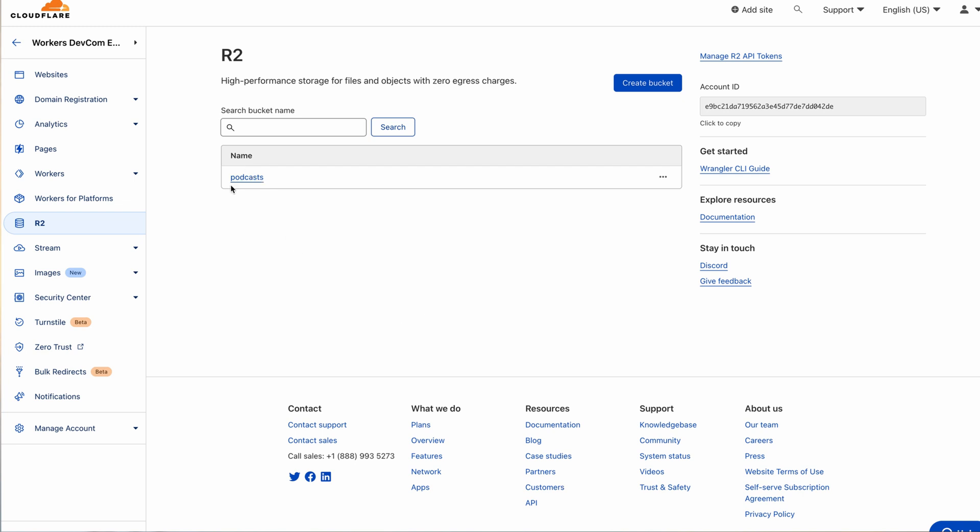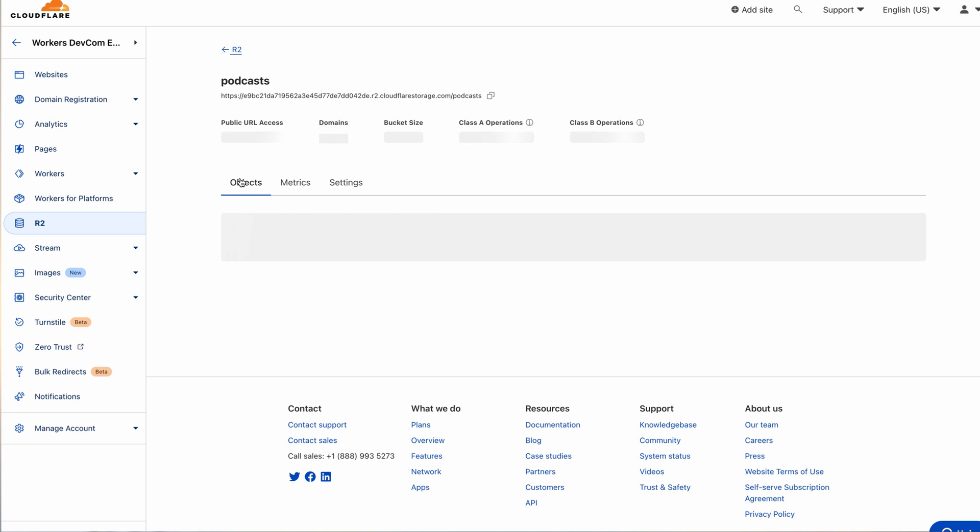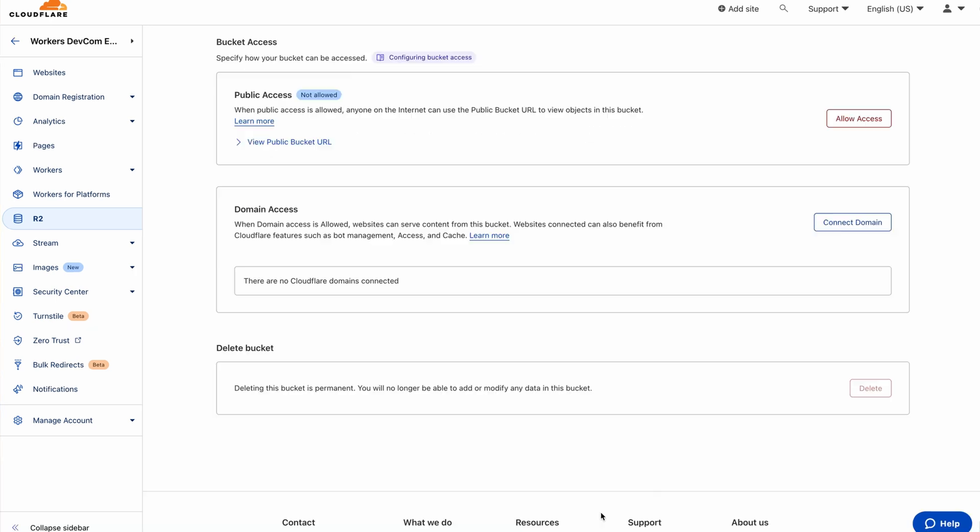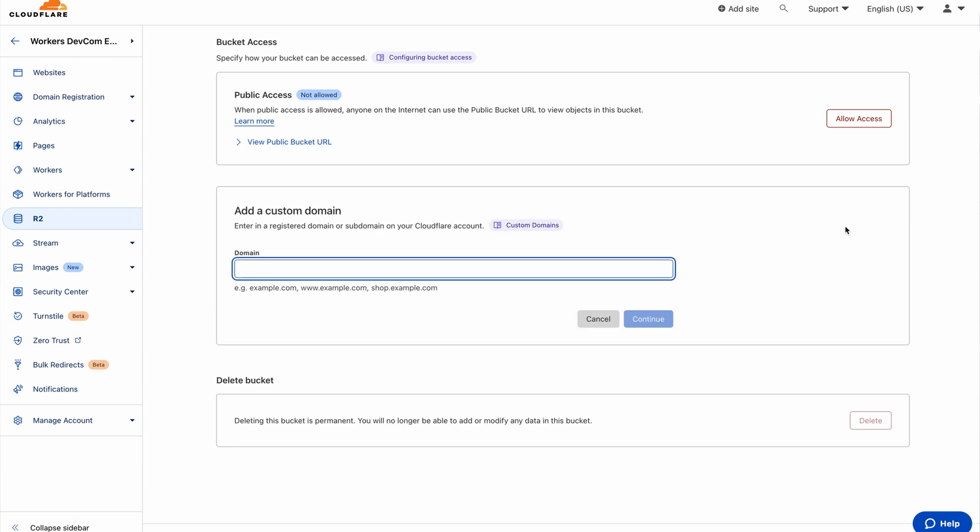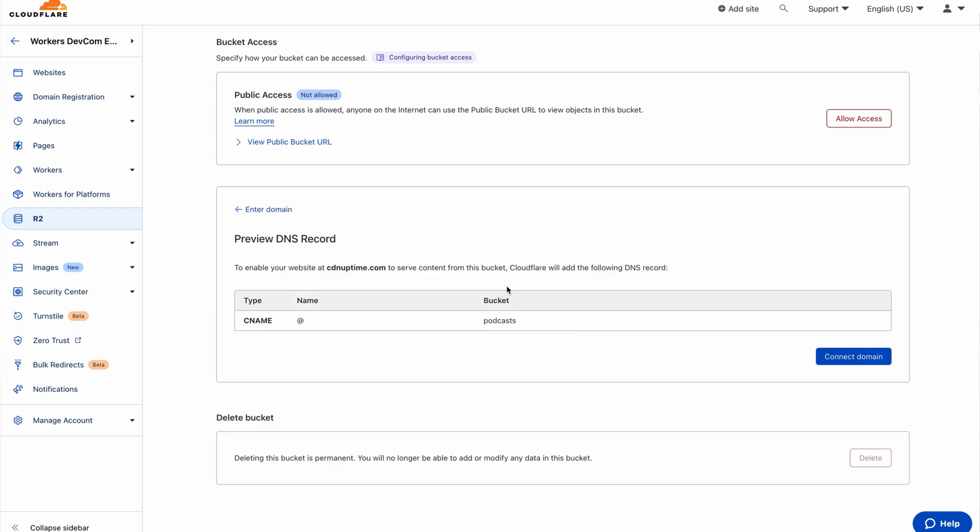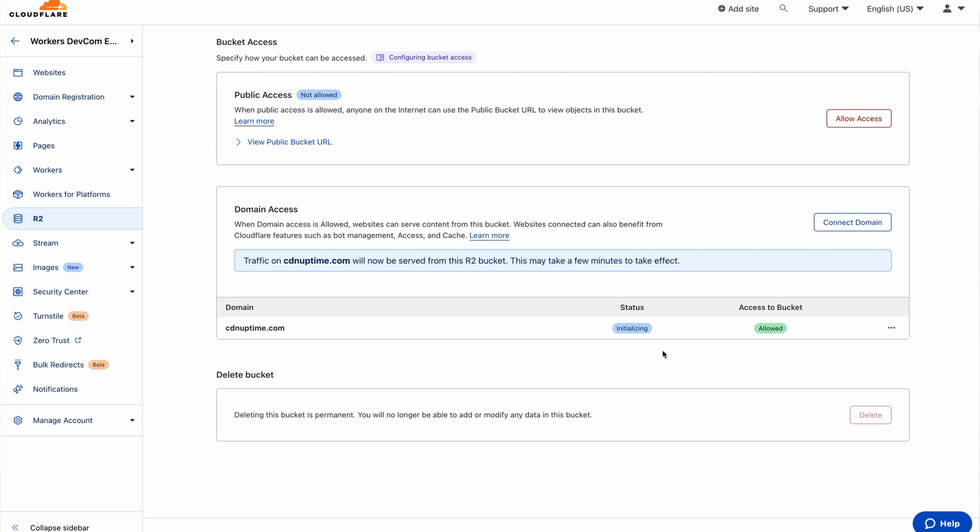Next, go to the settings tab, click on domain access, select connect domain, and enter the domain you want to use as your custom domain. It will take a few minutes for the status to change from initializing to active.